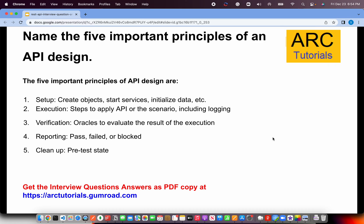Name the five important principles of API design. The five principles are: setup, execution, verification, reporting, and cleanup. These are common across frameworks though definitions may vary. After testing, you perform cleanup — ensuring no unintended entries are made in any database — and send back the appropriate status.